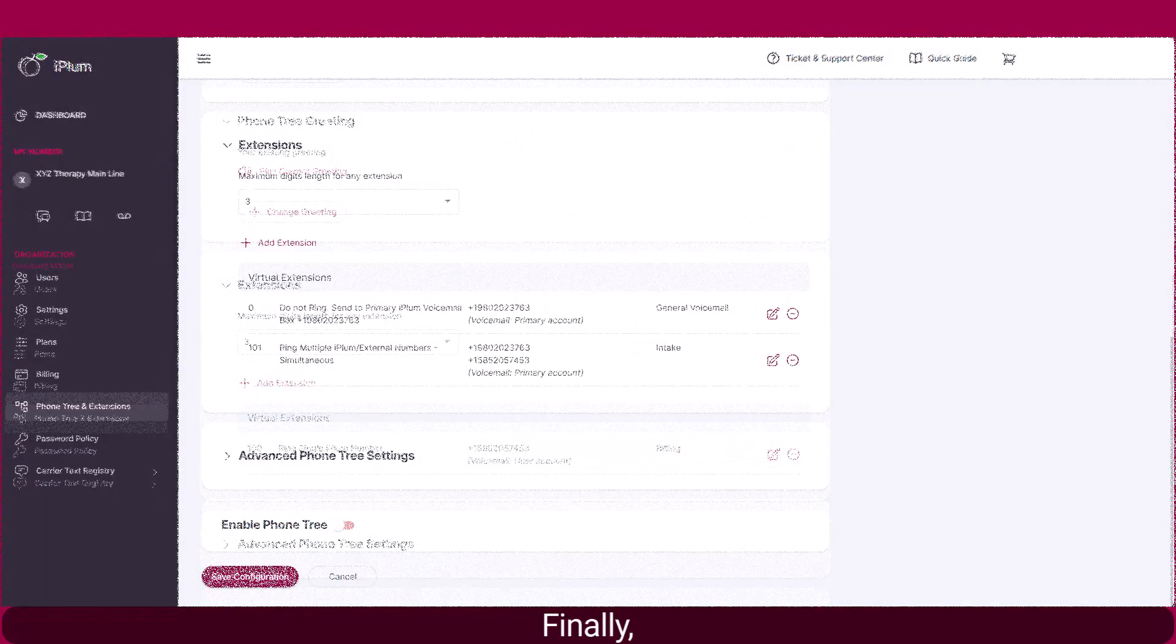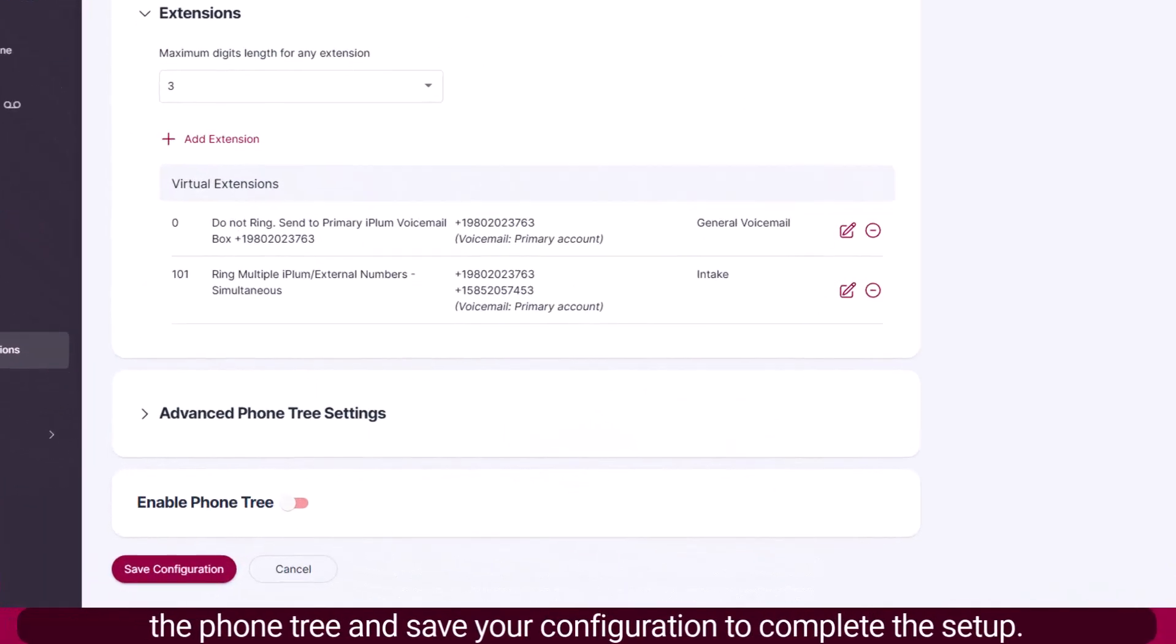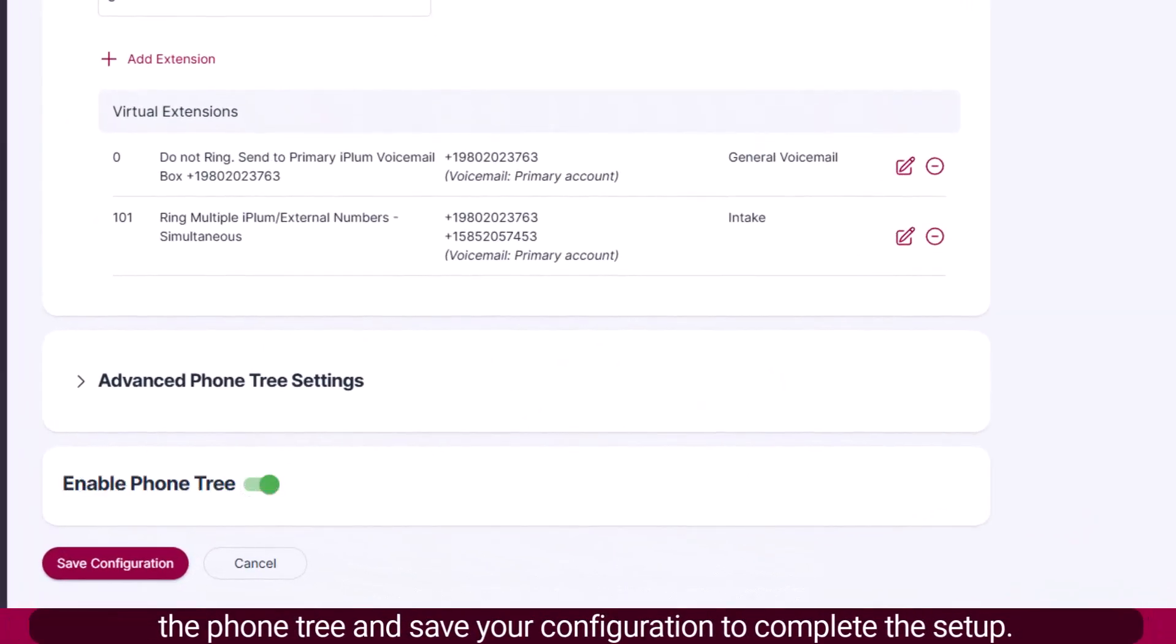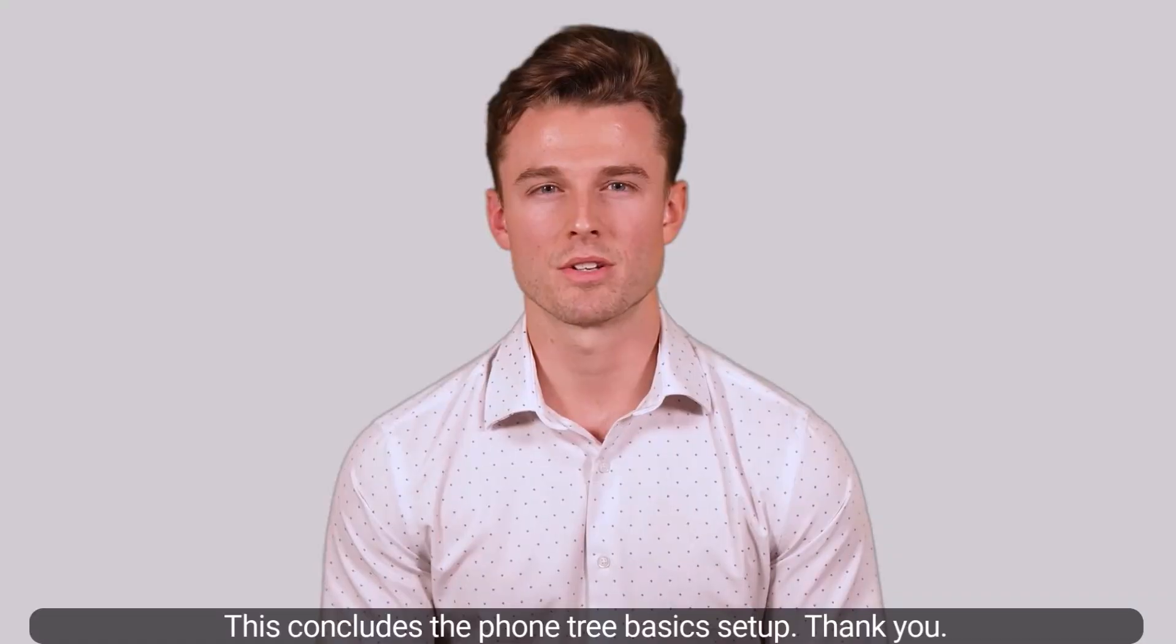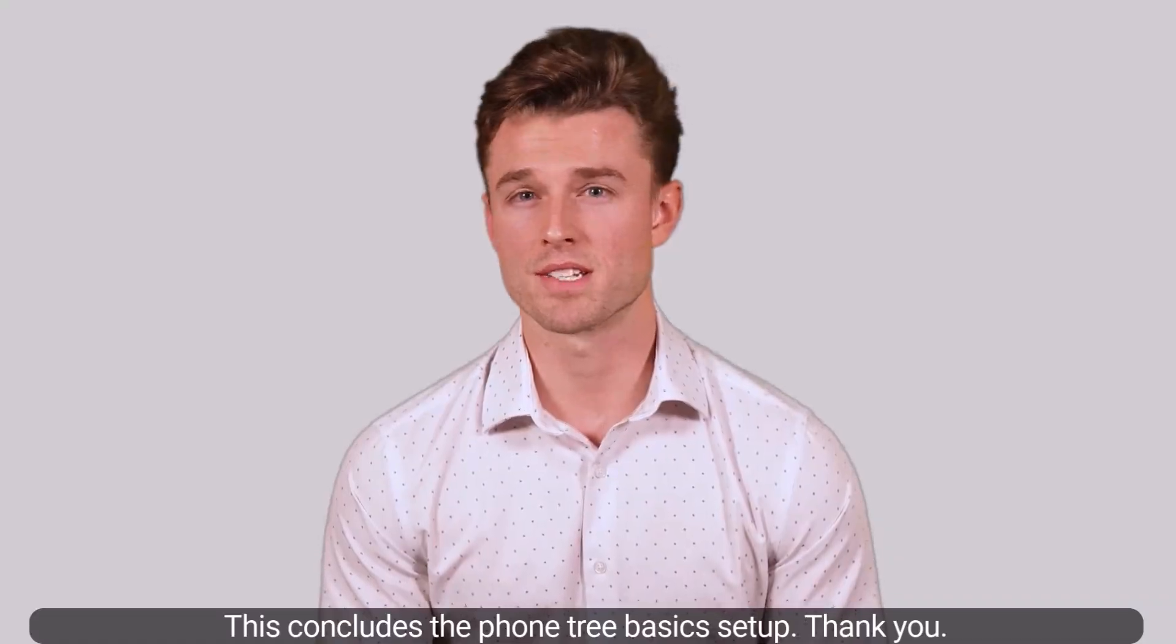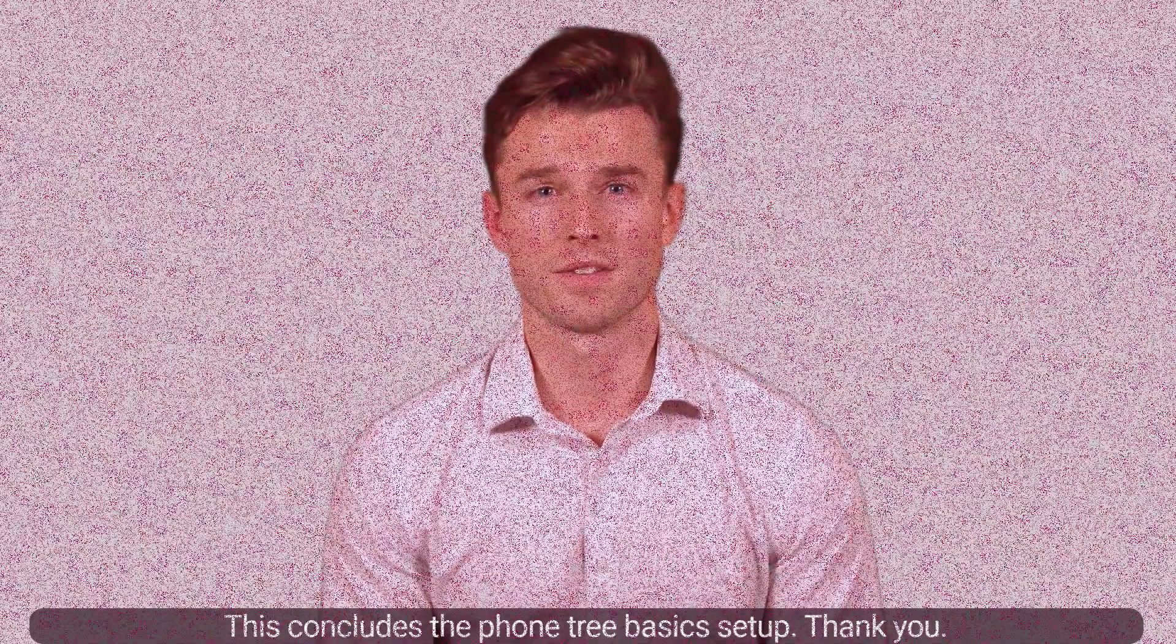Finally, enable the PhoneTree and save your configuration to complete the setup. This concludes the PhoneTree Basic Setup. Thank you.